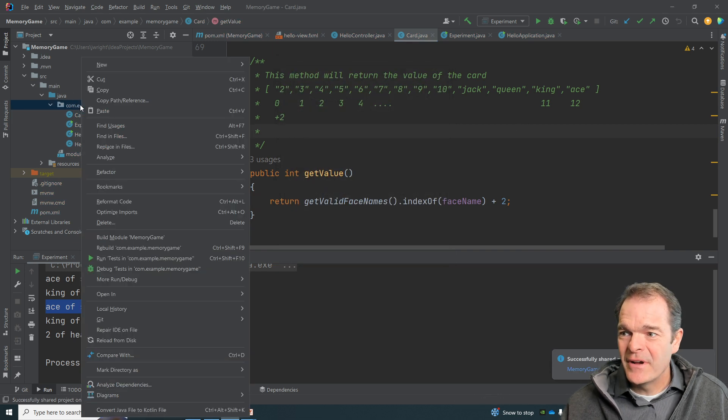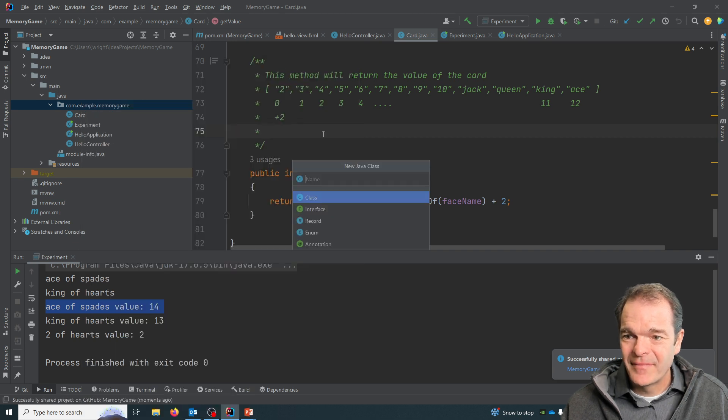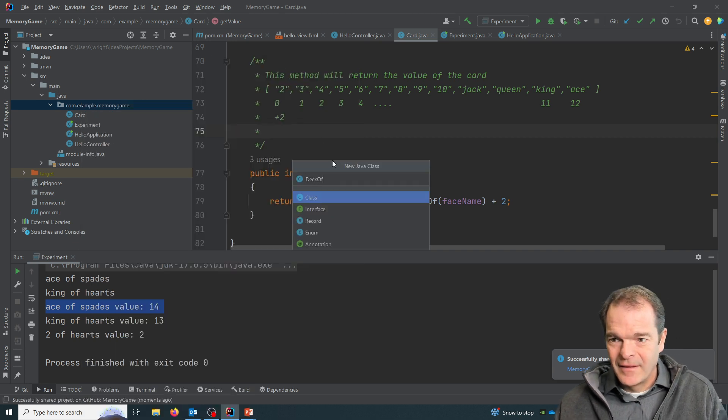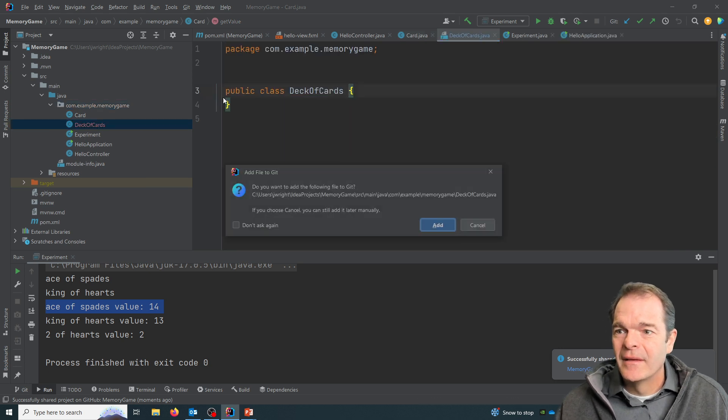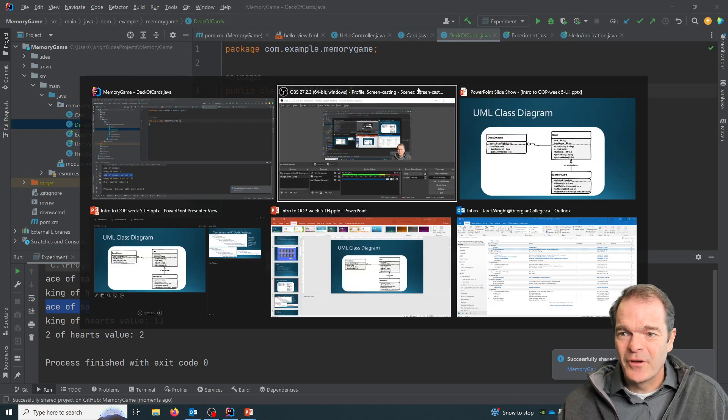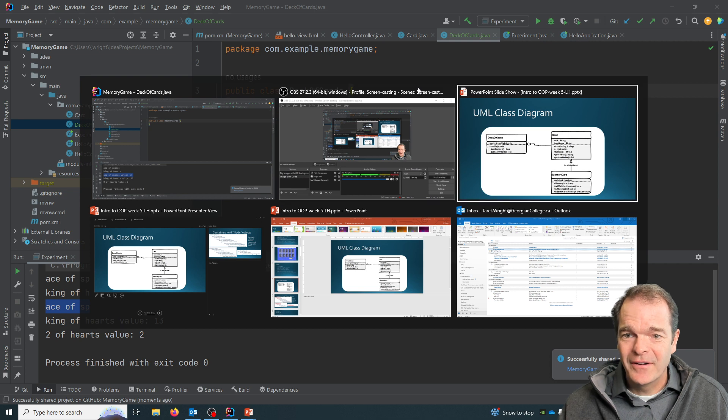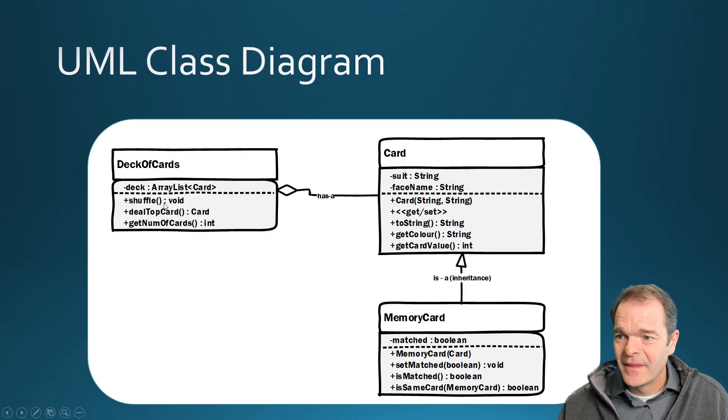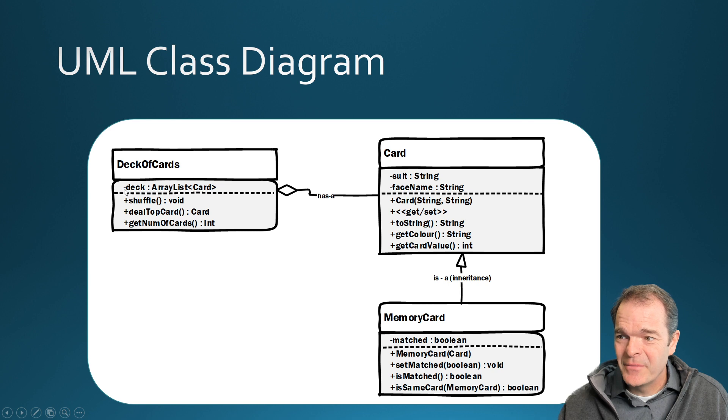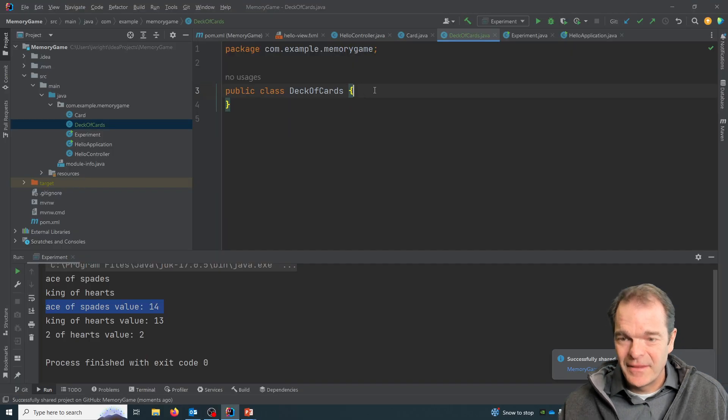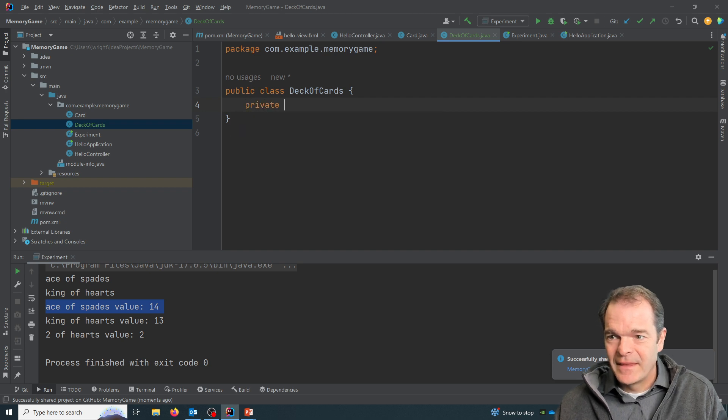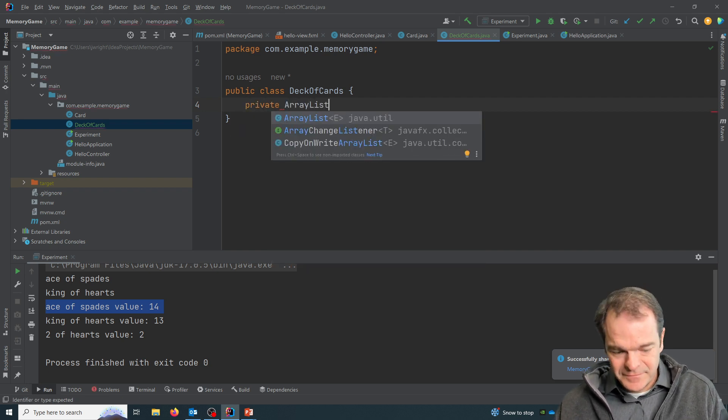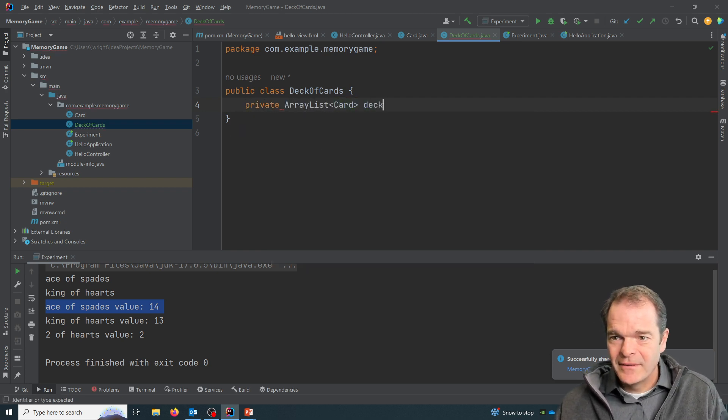Okay, so now we'll create the deck of cards class. And we'll add that to GitHub as well. So the deck of cards, that's our class name. So now we need our instance variable called deck and it's an array list of type card. So let's say private array list type card deck.